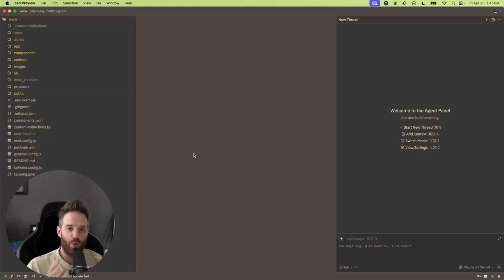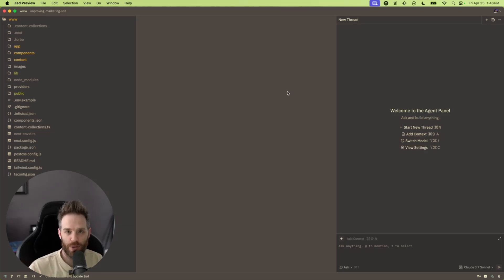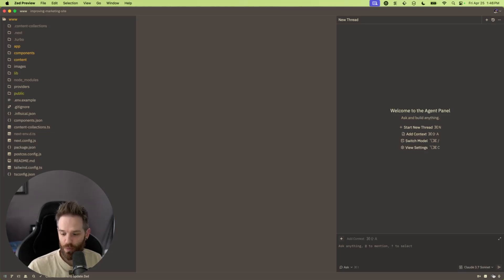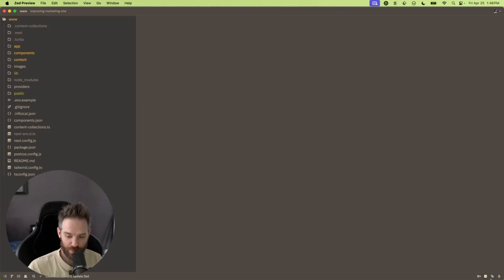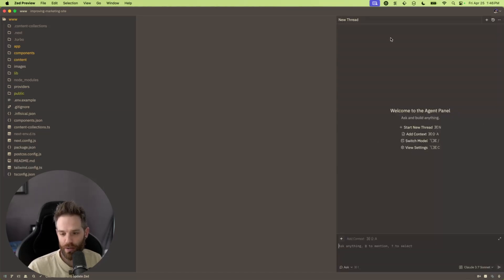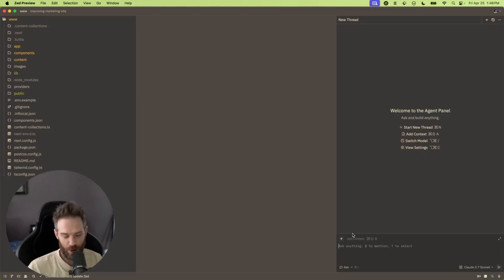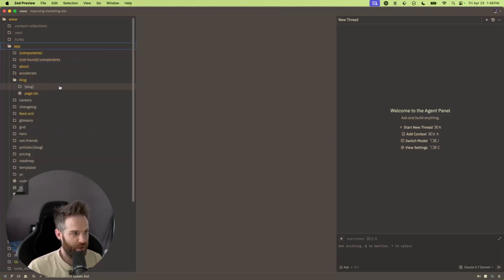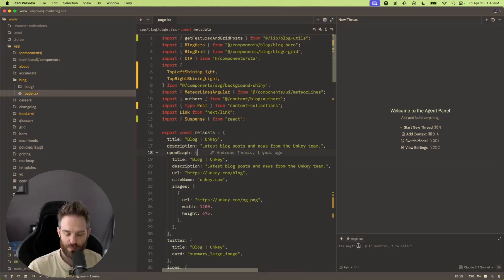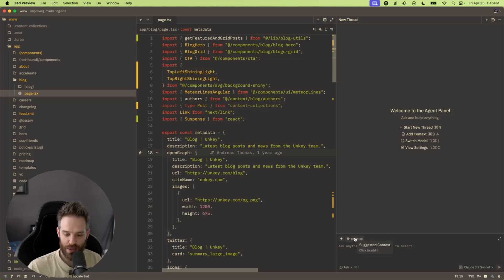Here we are in the new Zed preview. I've been opted into this for the last month or so, in the private beta. You now have this agent panel which you can select from the bottom. If you select this — just Command + Question Mark or click the button — it will give you an agent panel. You can add context however you want. If you're in the middle of looking at a page, for example, it will automatically tag it, saying 'page.tsx'. You can click it to add the suggested context or clear it away.